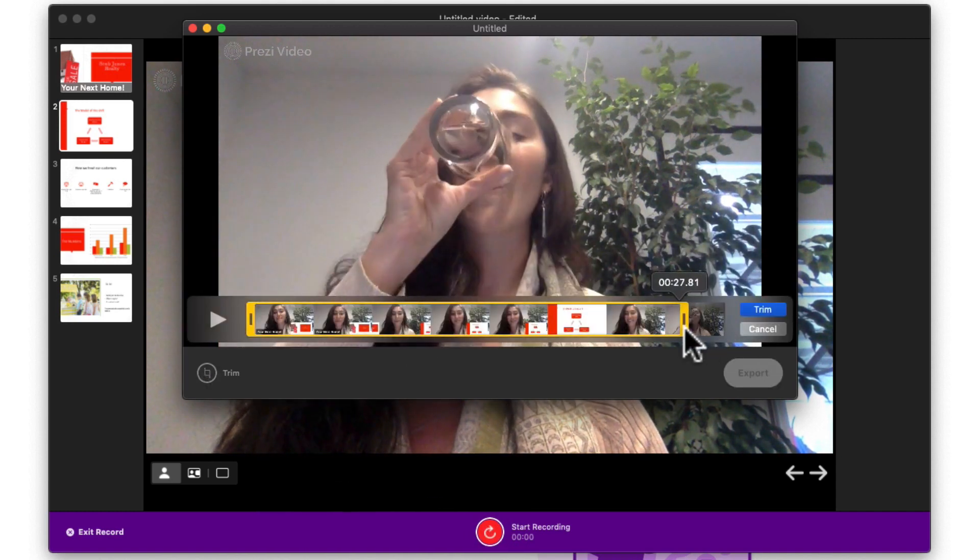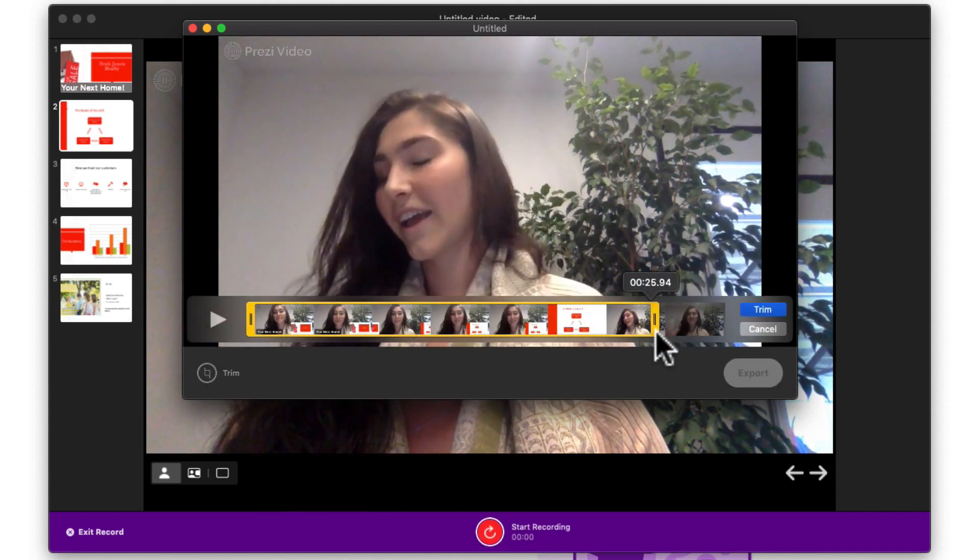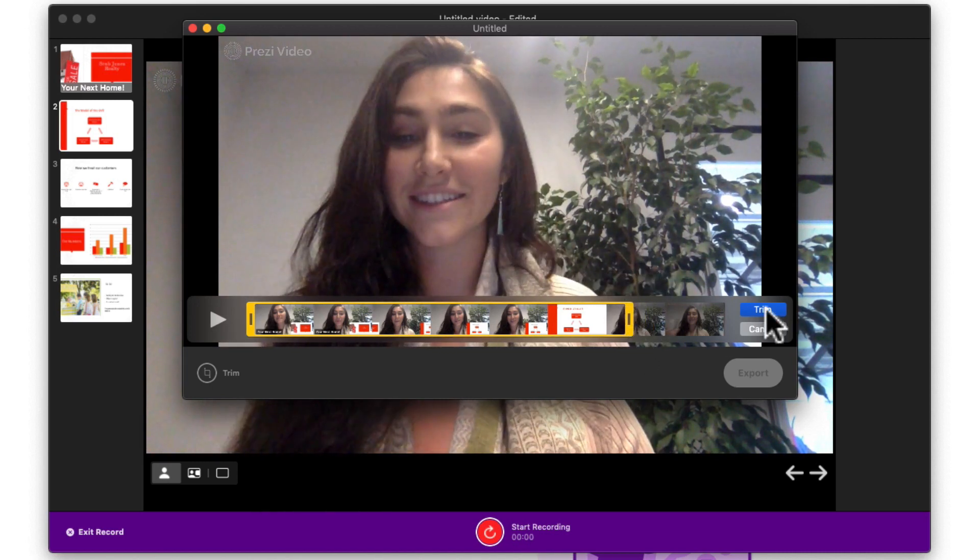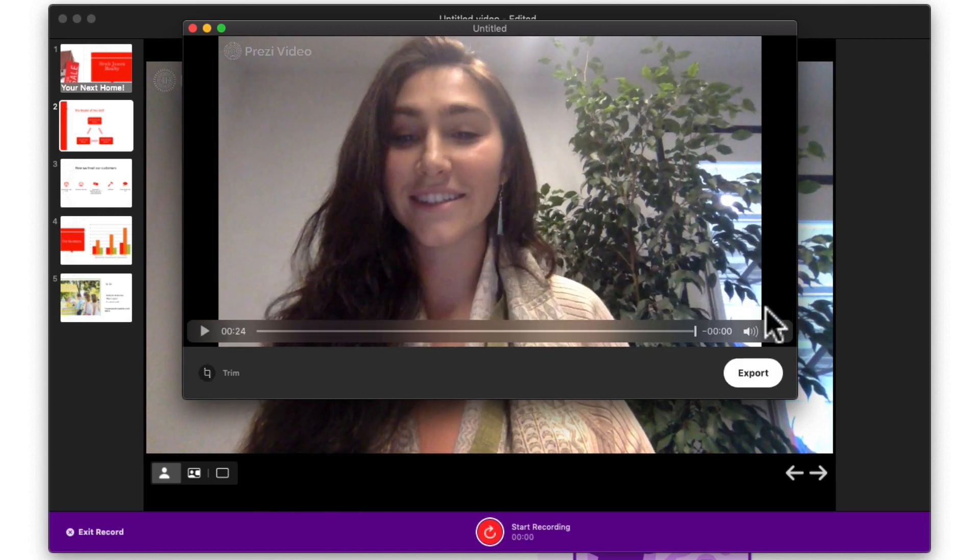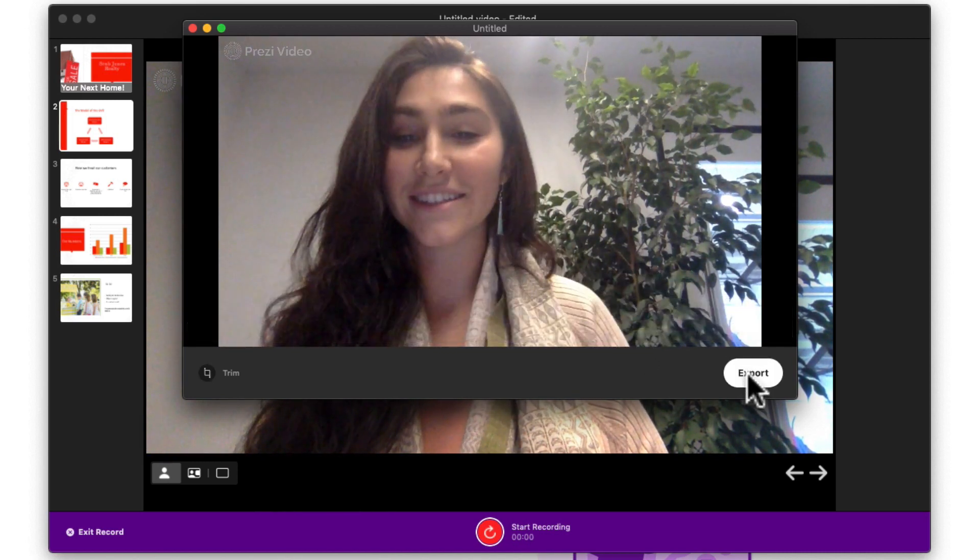When you're done, give it a preview. If you like your take, then you're almost ready to go.